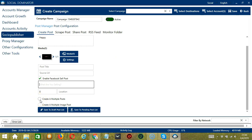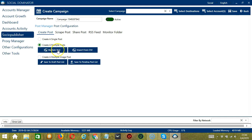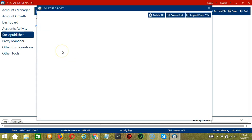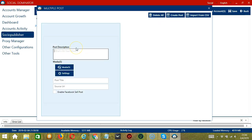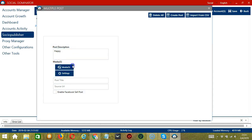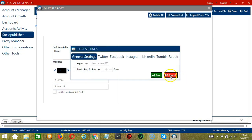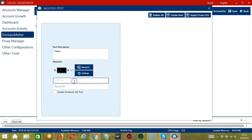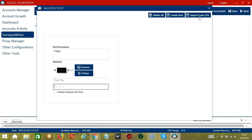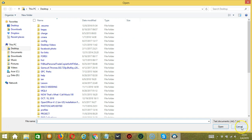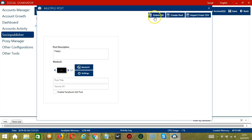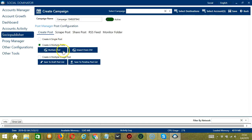You may also create multiple posts by clicking this button. Socinator will display a modal window to set multiple posts. Click Create Post, write your post description, import media if you want, and configure Settings. Click Save when done, then specify the post title, source URL, and optionally enable Facebook Sell Post. You may also import from CSV by clicking that button, selecting the right file and clicking Open. You may delete everything using the Delete All button.